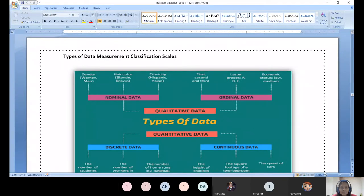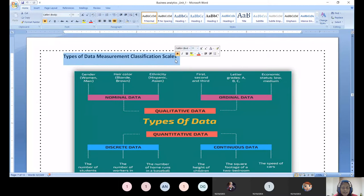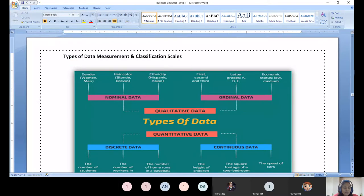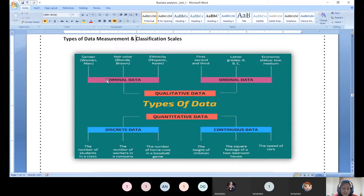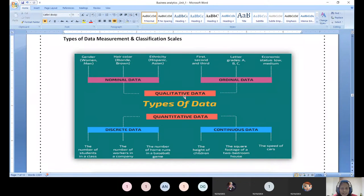Good morning. Today we are going to start with the types of data measurement and classification scales - what types are available. We all know from our childhood studies: nominal data, ordinal data, discrete data, continuous data. When it becomes quantitative, data falls into two different types: qualitative data and quantitative data. That is the major part of data types.